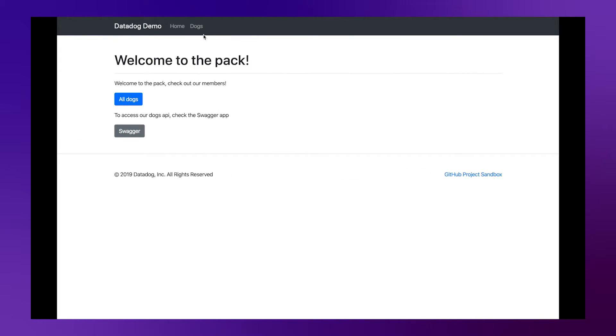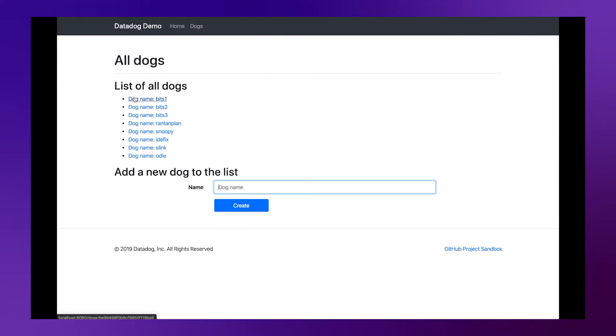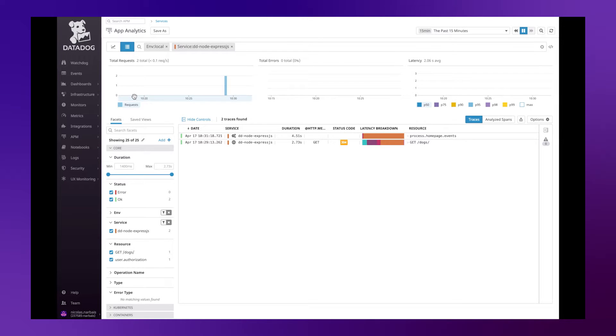Go back to our application to generate some traffic then we can go back to the Datadog platform to see what has changed.